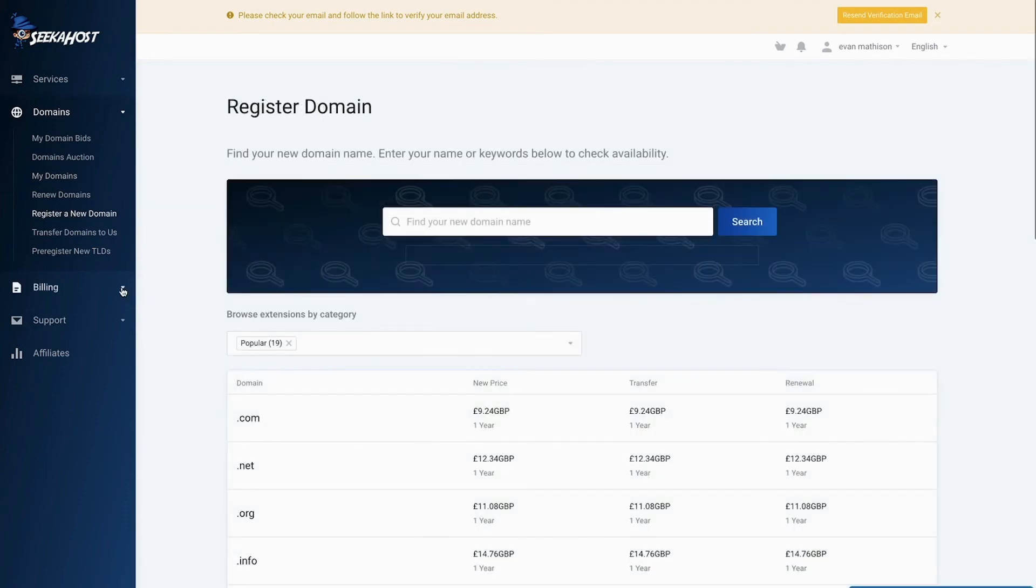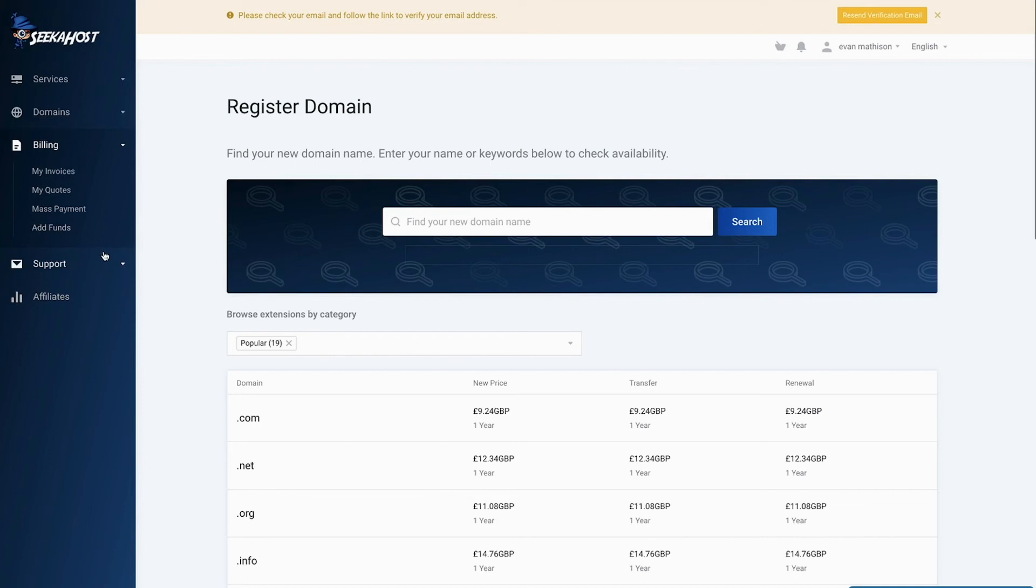To change any billing information and have a look at your payments, click here and if you need any support, come to here.